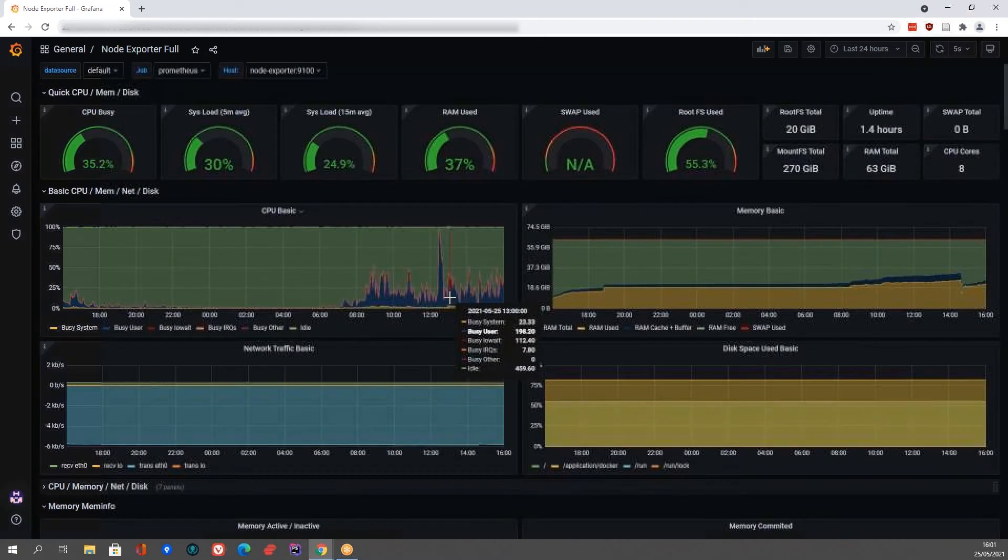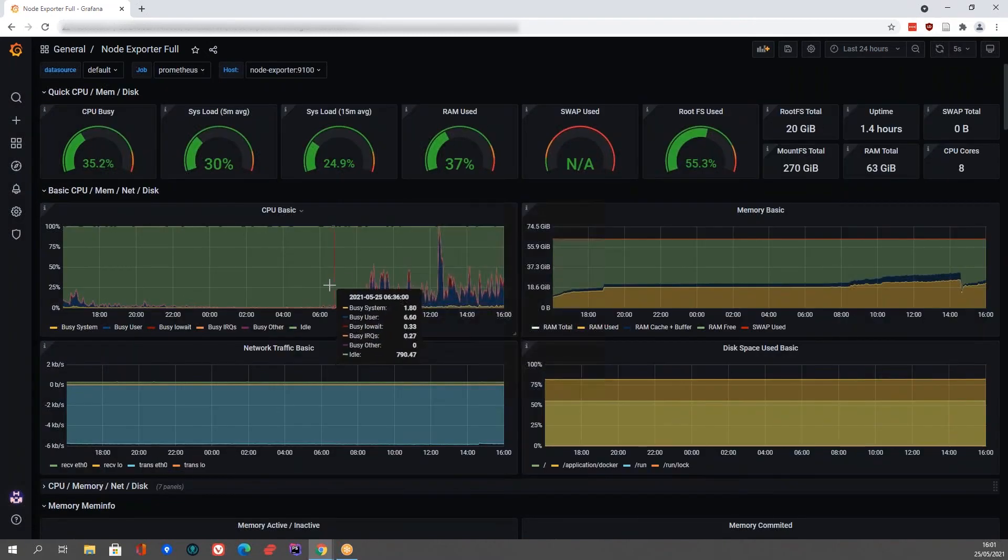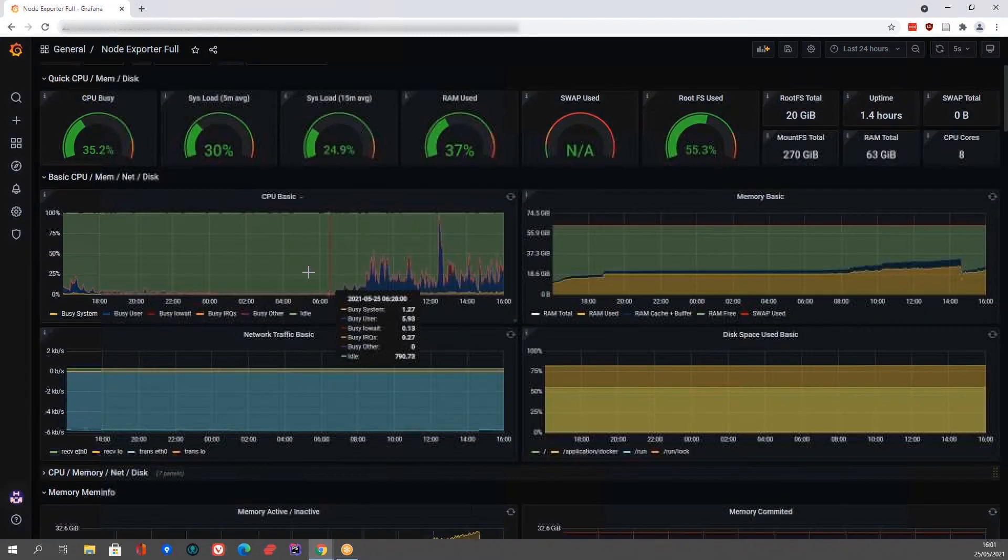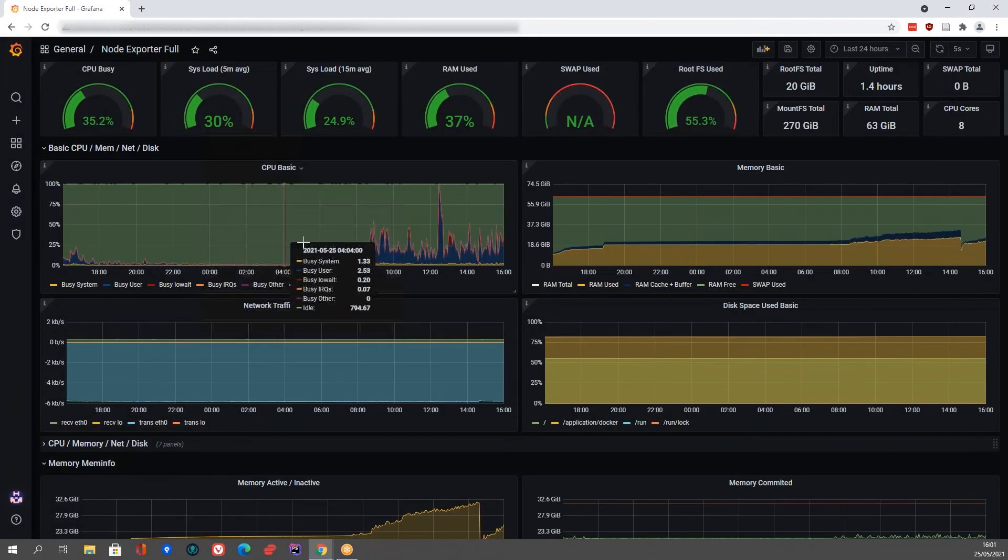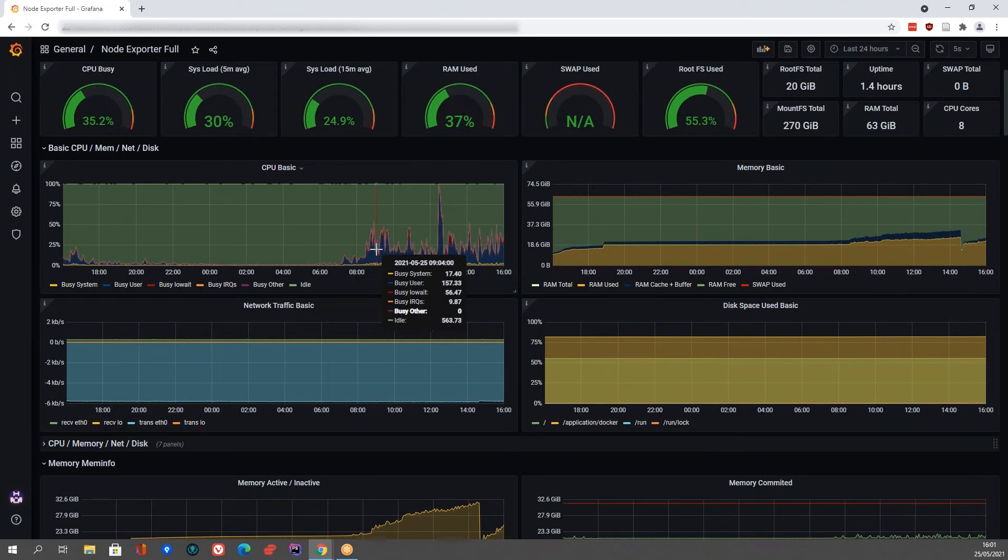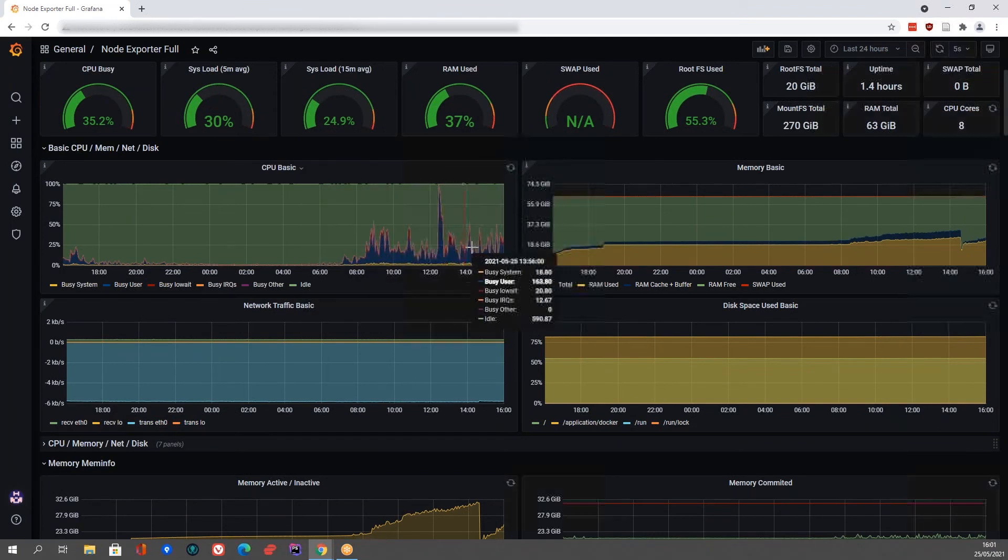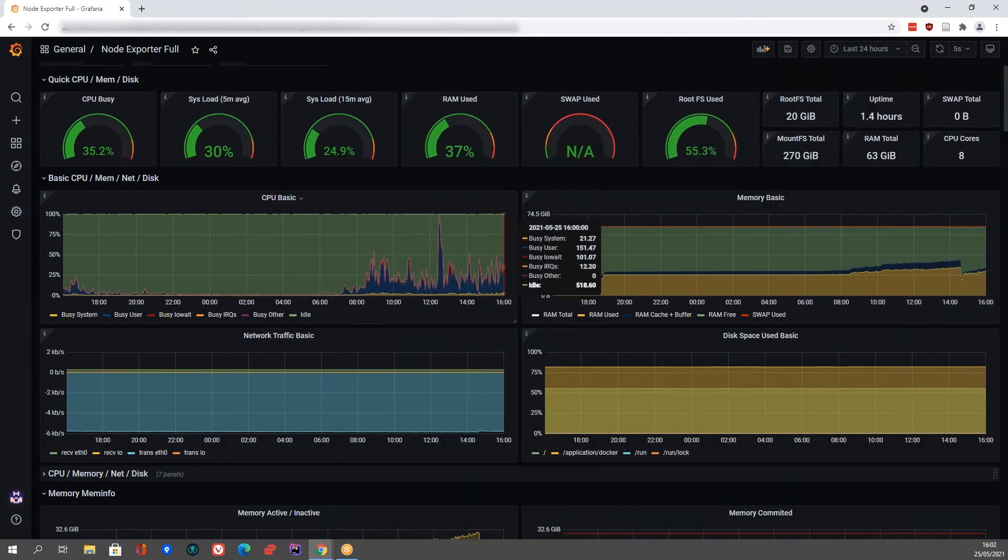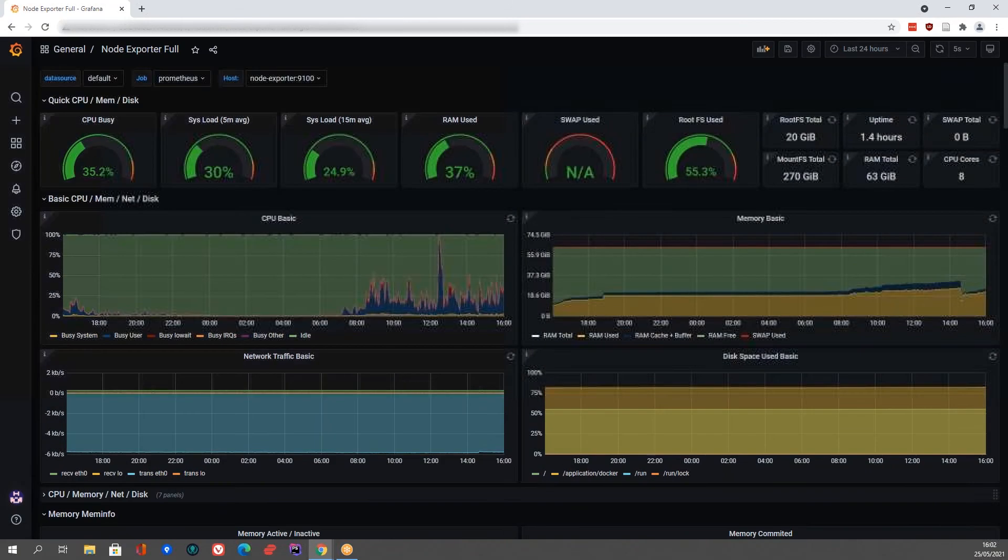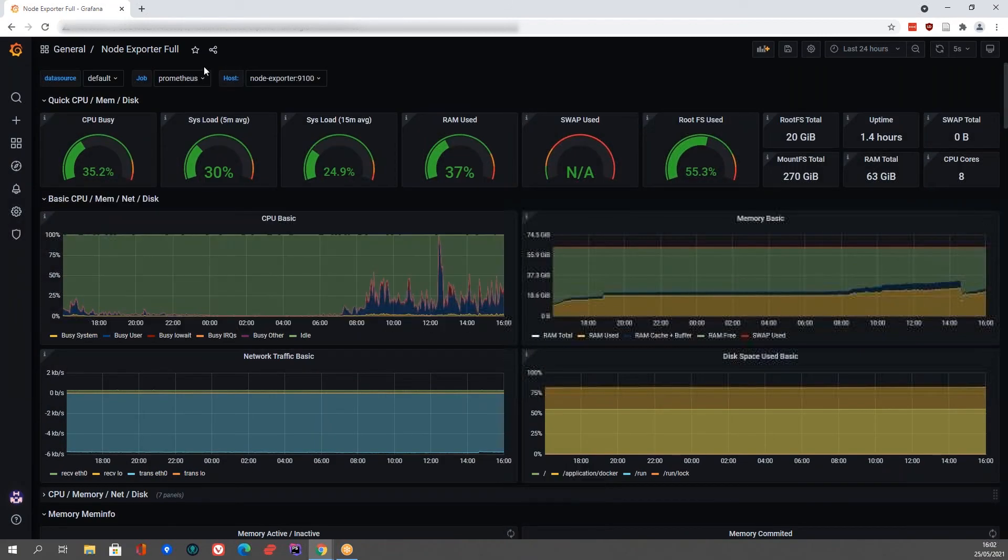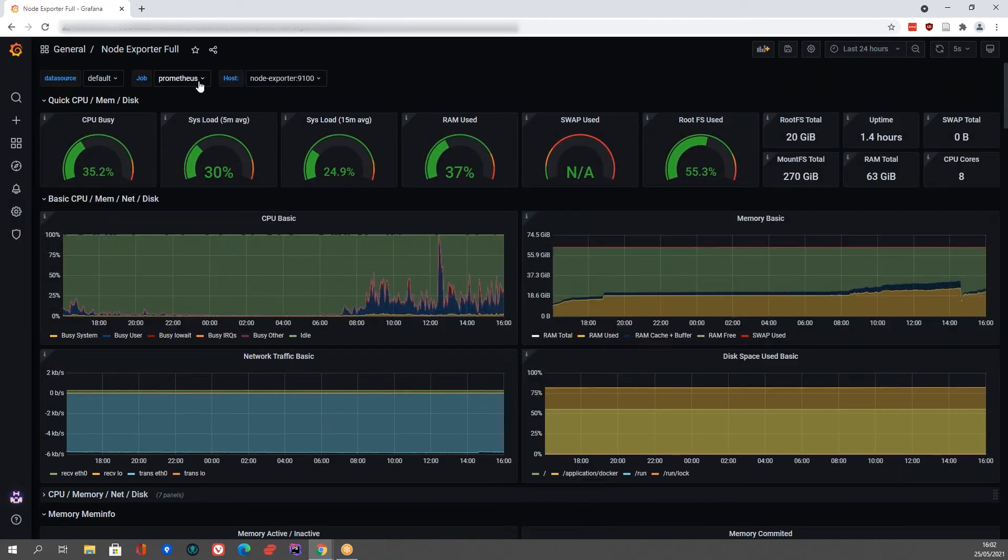You can also see we've got graphs over here, line graphs showing you the usage over time. And all of these dashboards refresh every five seconds and get pulled from the server, from your Bitrix24 server.